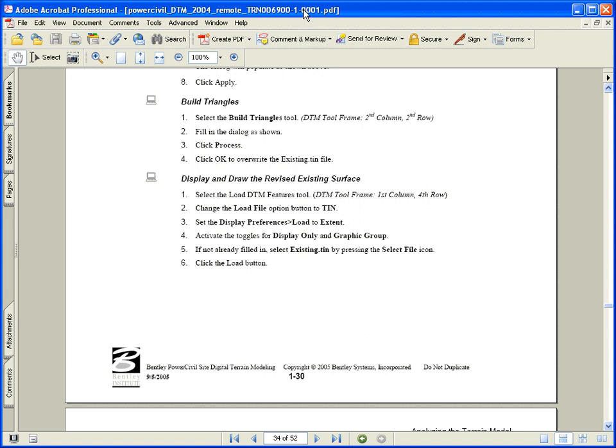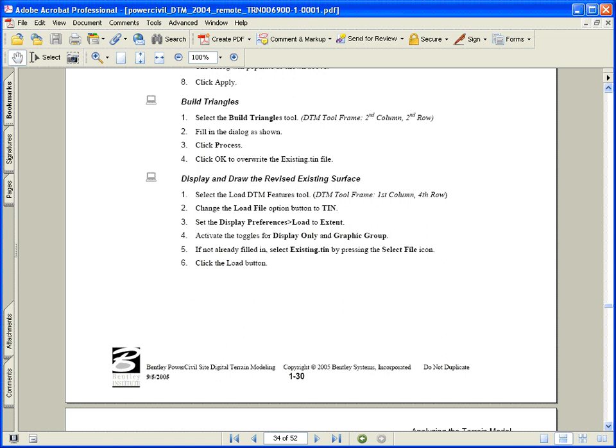During this video, we'll continue with the land XML data. We have now imported the XML data, appended break line information to that imported data, and now we're ready to build a triangulated surface from the data file. We're going to begin on page 1-30, in the middle of that page, and work our way to the middle of 1-31 in our training guide.